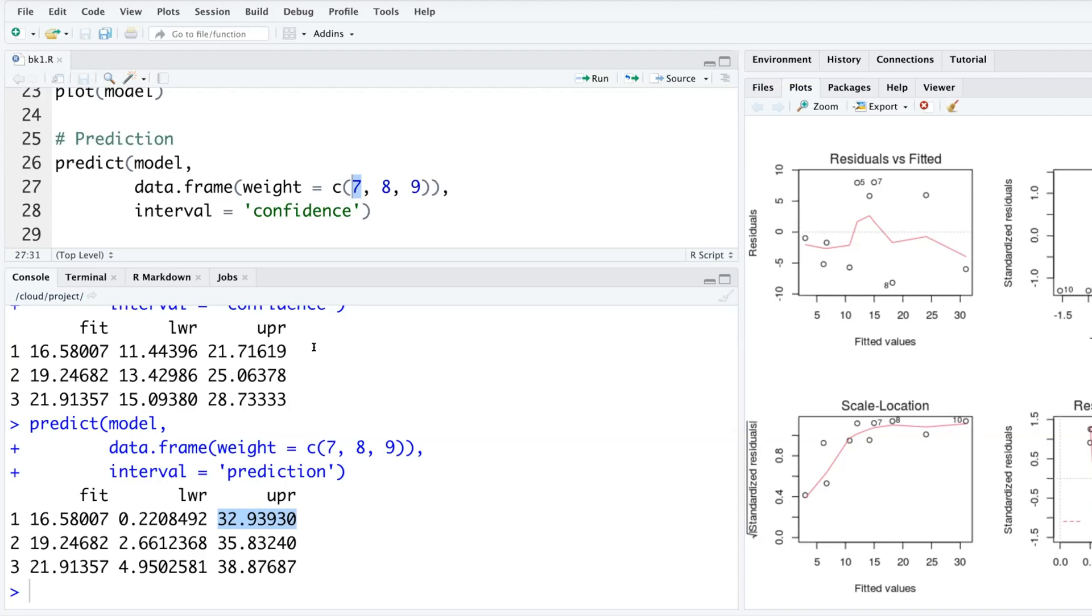Somebody may ask: should I use a confidence interval or should I use a prediction interval? The one you use will depend on the context. If the context is about a single value, we should use prediction. But if the context is about an average of something, we should use a confidence interval.